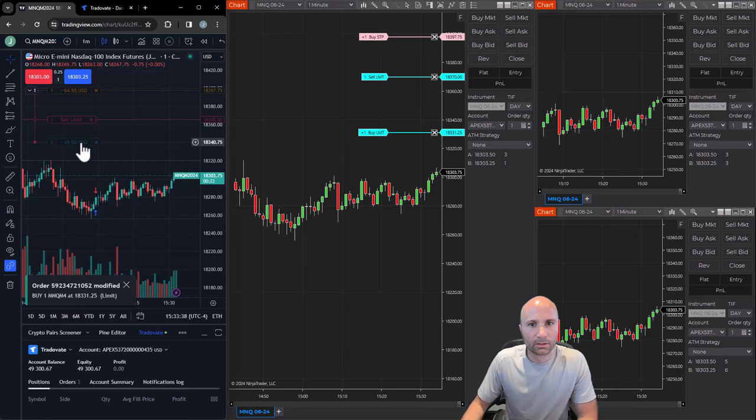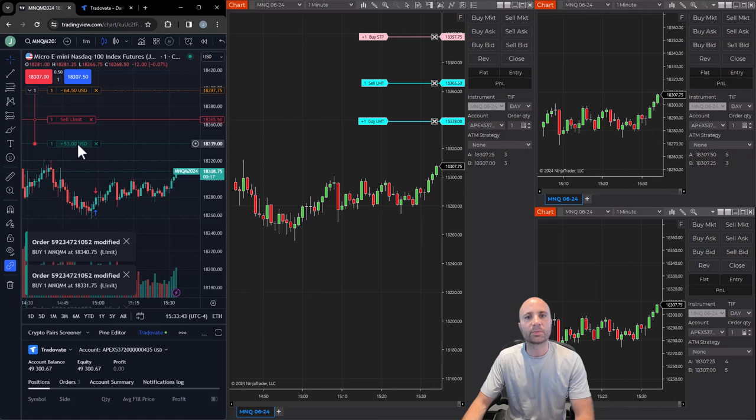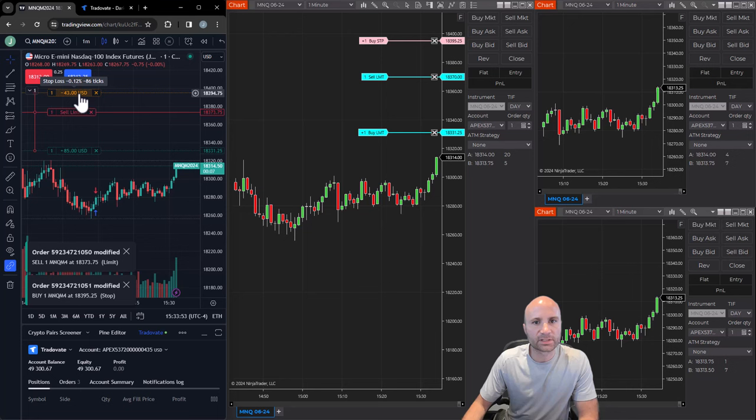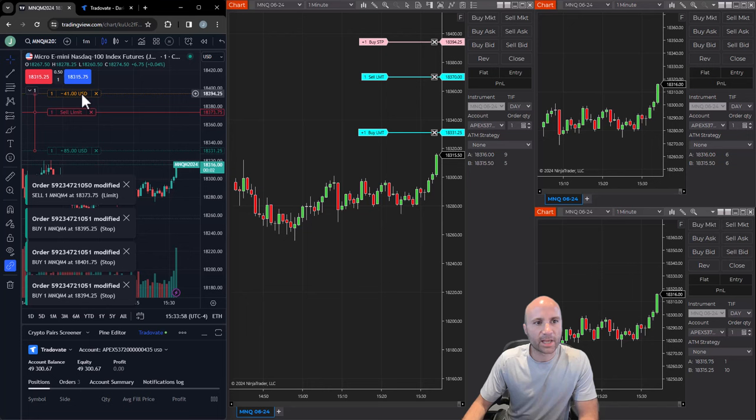We're not moving the entry in TradingView. The entry should be staying stationary. But what's happening is with this bug, the entry is moving around. As I move the target or stop, here I move the stop - entry moved again. Do you see what's happening here? So it's a serious bug.